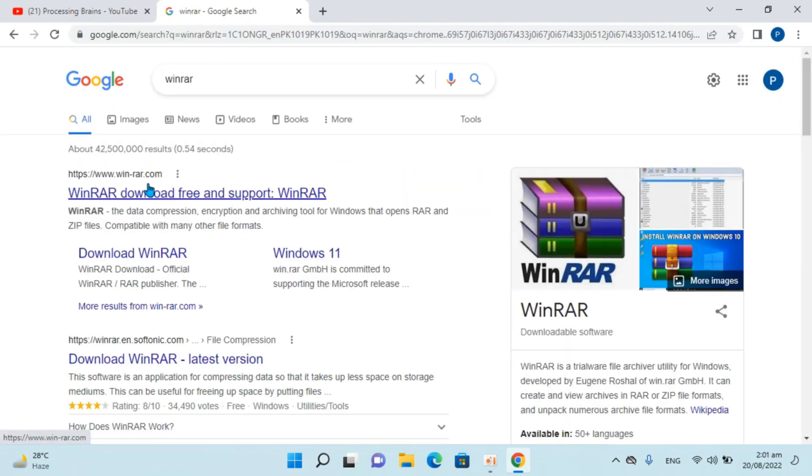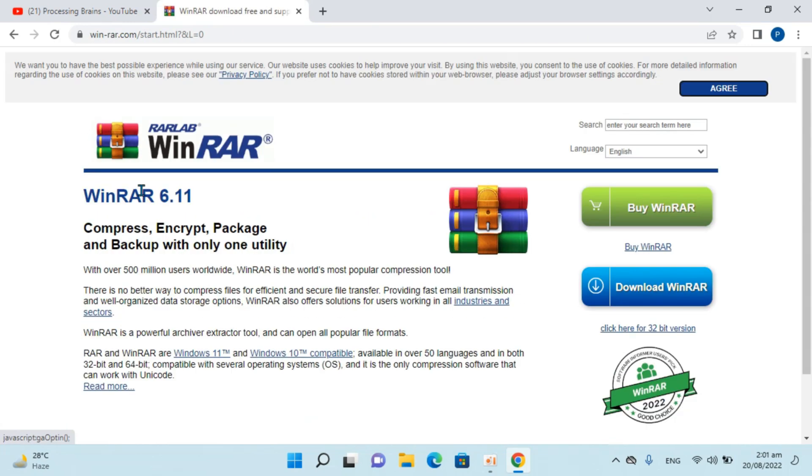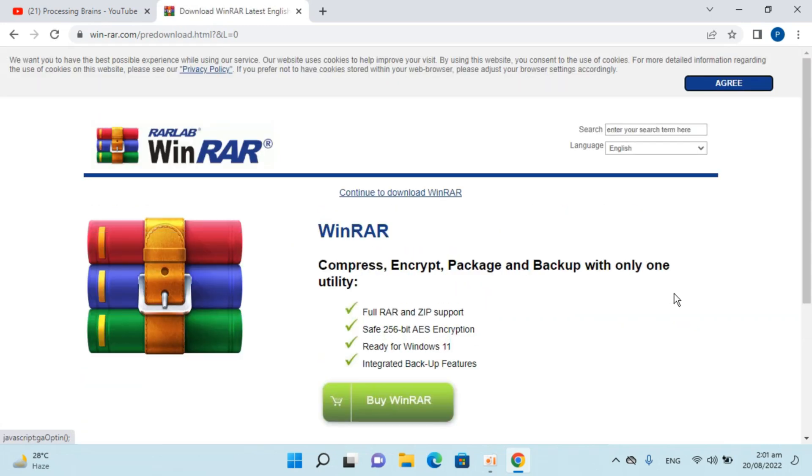Here you can see WinRAR.com. Simply click on this website and here it says download WinRAR. Click on download WinRAR.